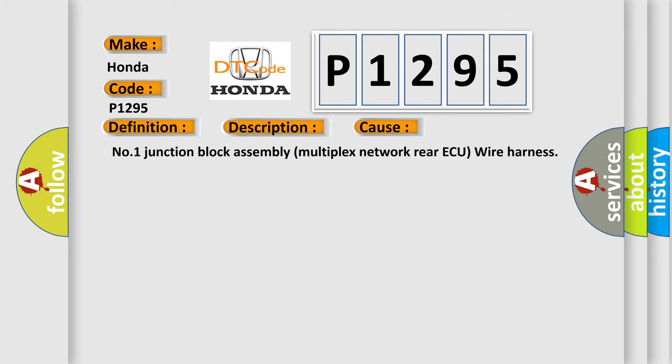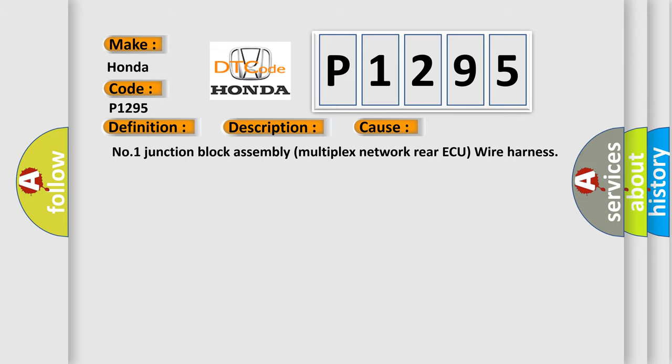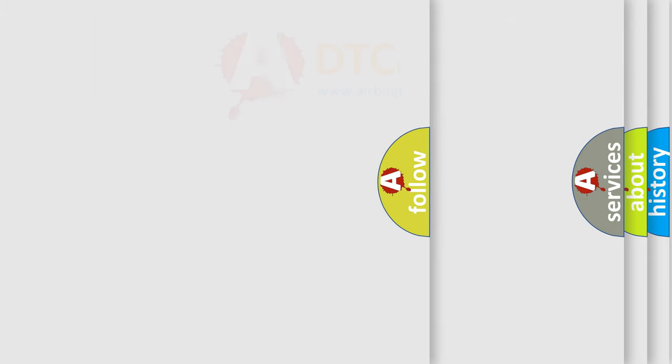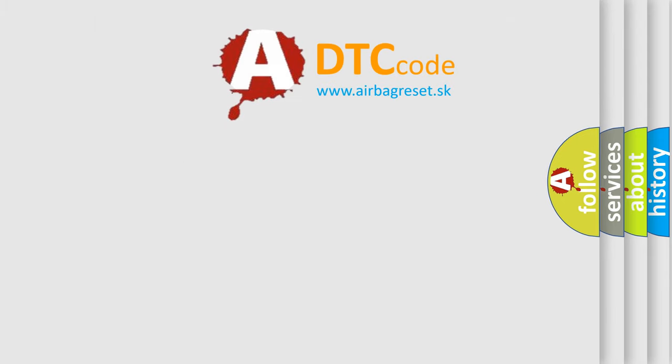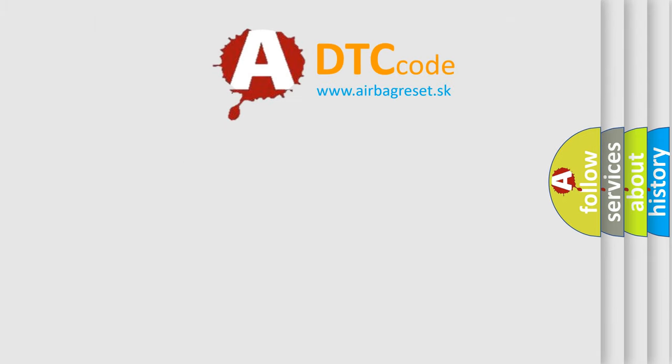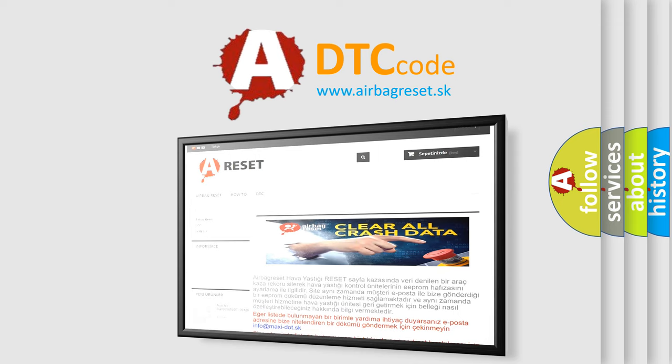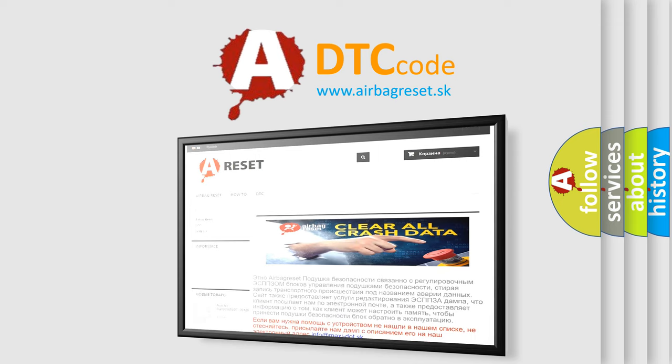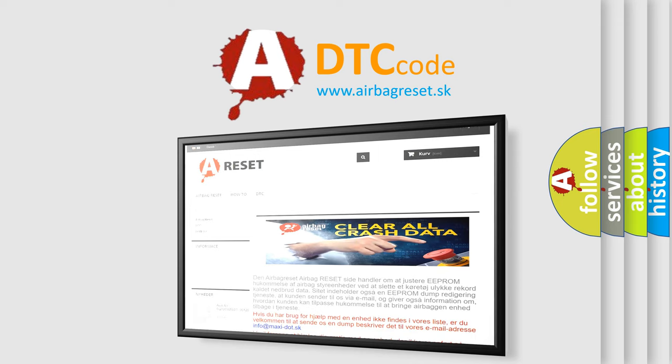Number 1 Junction Block Assembly Multiplex Network Rear AQ Wire Harness. The Airbag Reset website aims to provide information in 52 languages. Thank you for your attention and stay tuned for the next video.